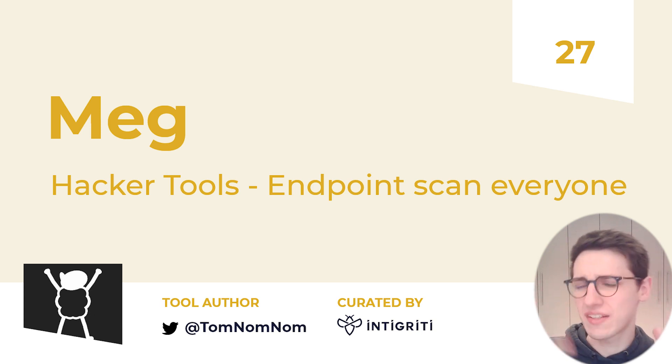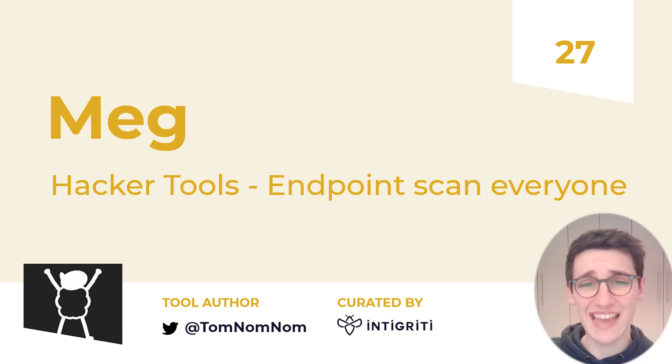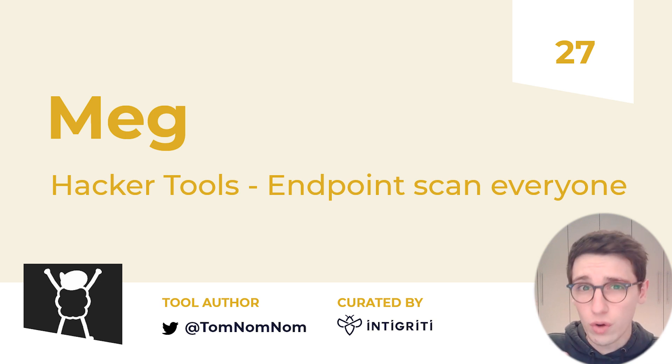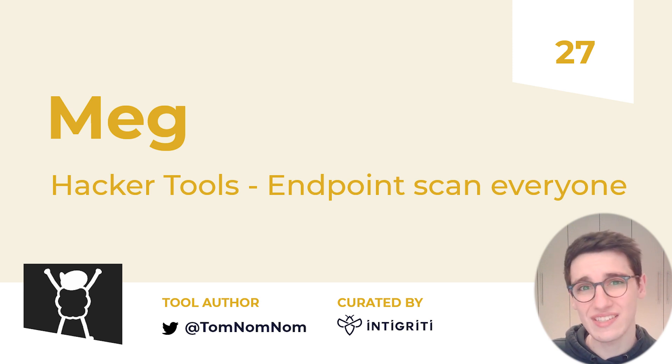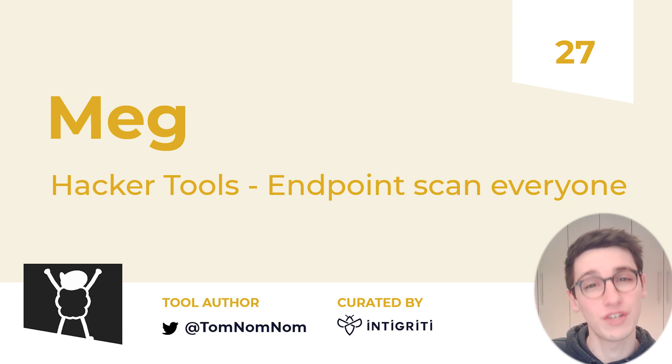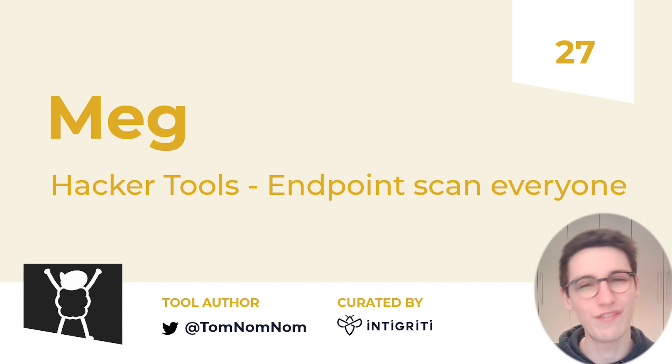Have you ever enumerated all the subdomains of a target and then you're just left having to do 10 different FFuf or GoBuster scans where the target can't even handle that amount of requests? Well, no more of that because Meg, the tool that we're going to cover today, is going to help you fix that.